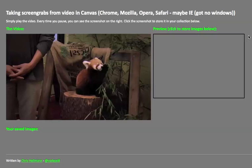Hi there, I'm Chris and I quickly want to show you how you can take screenshots of videos and allow your end users to save them as images, all in JavaScript and HTML.